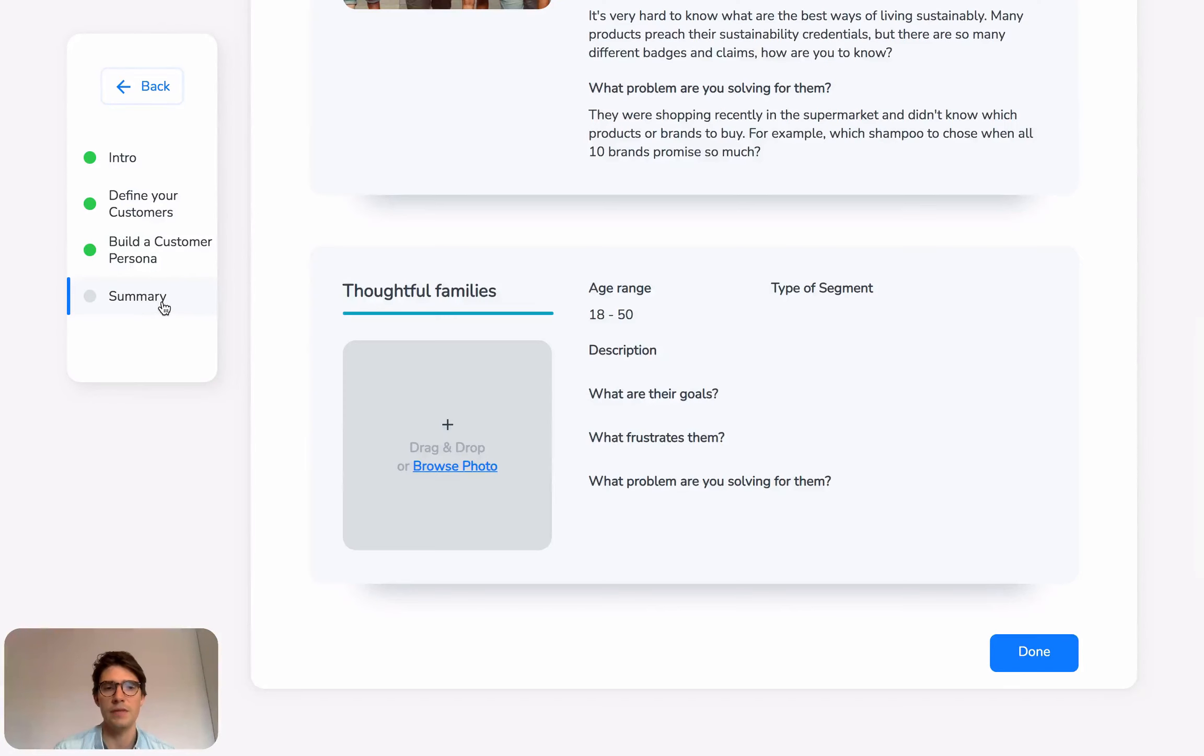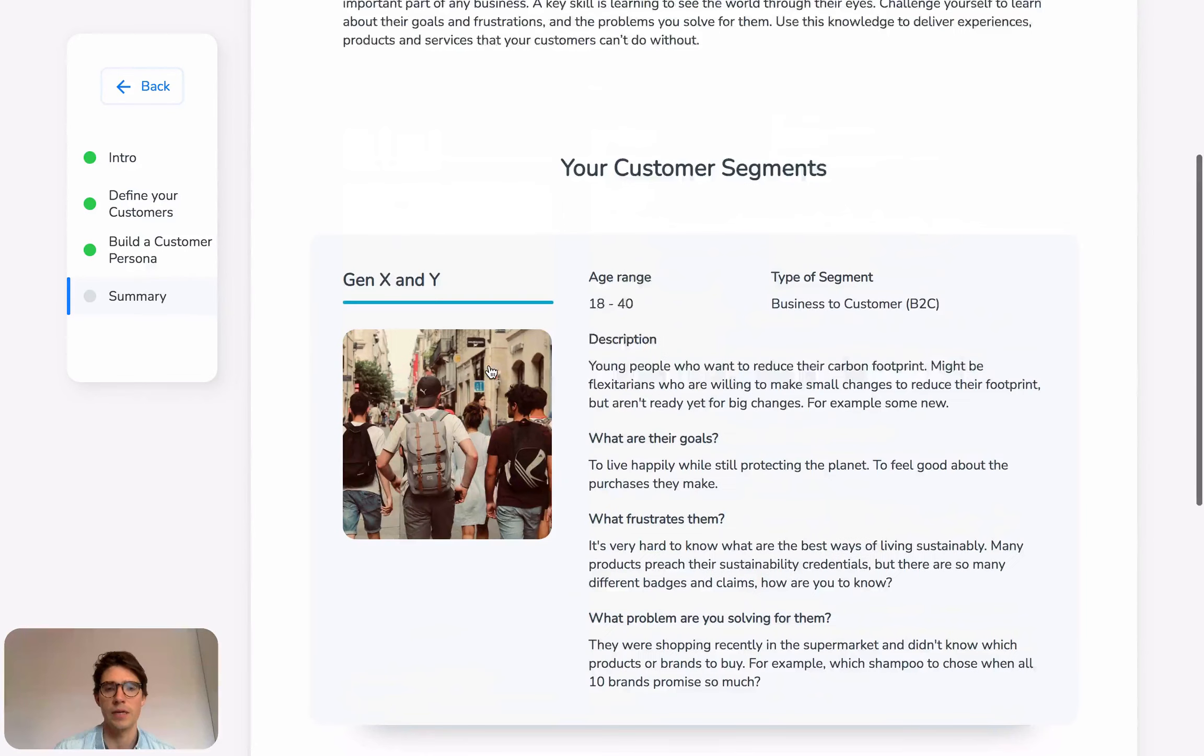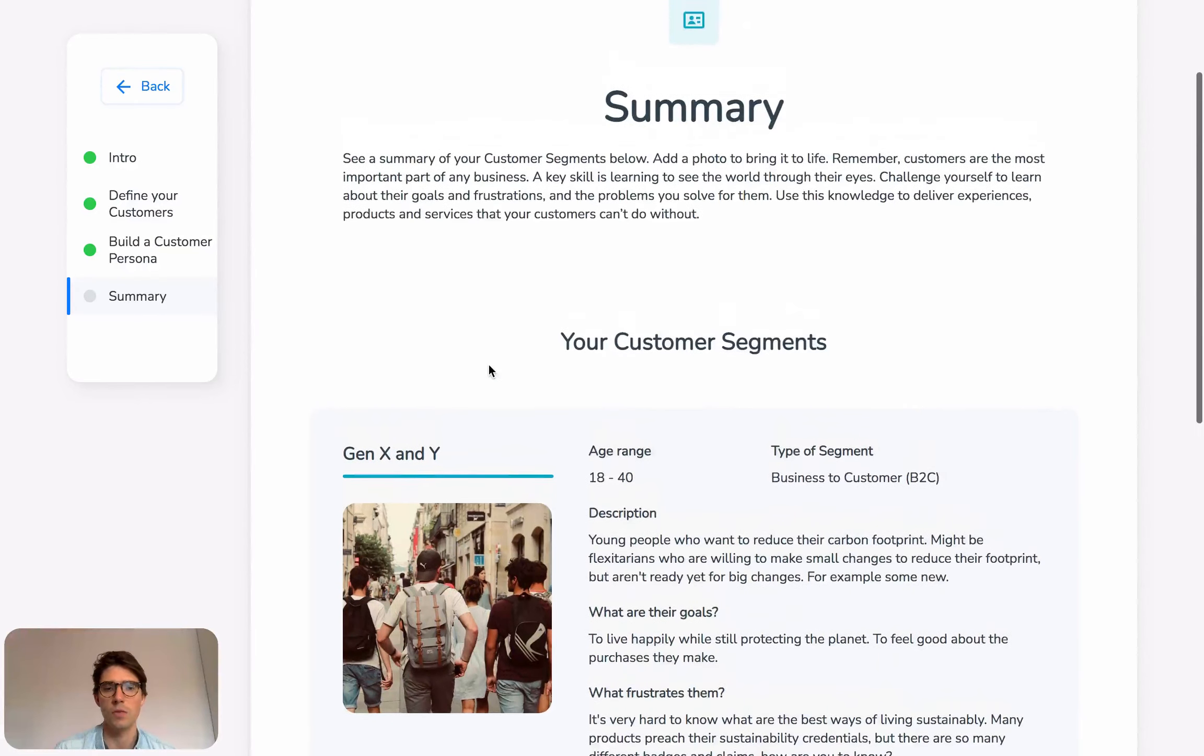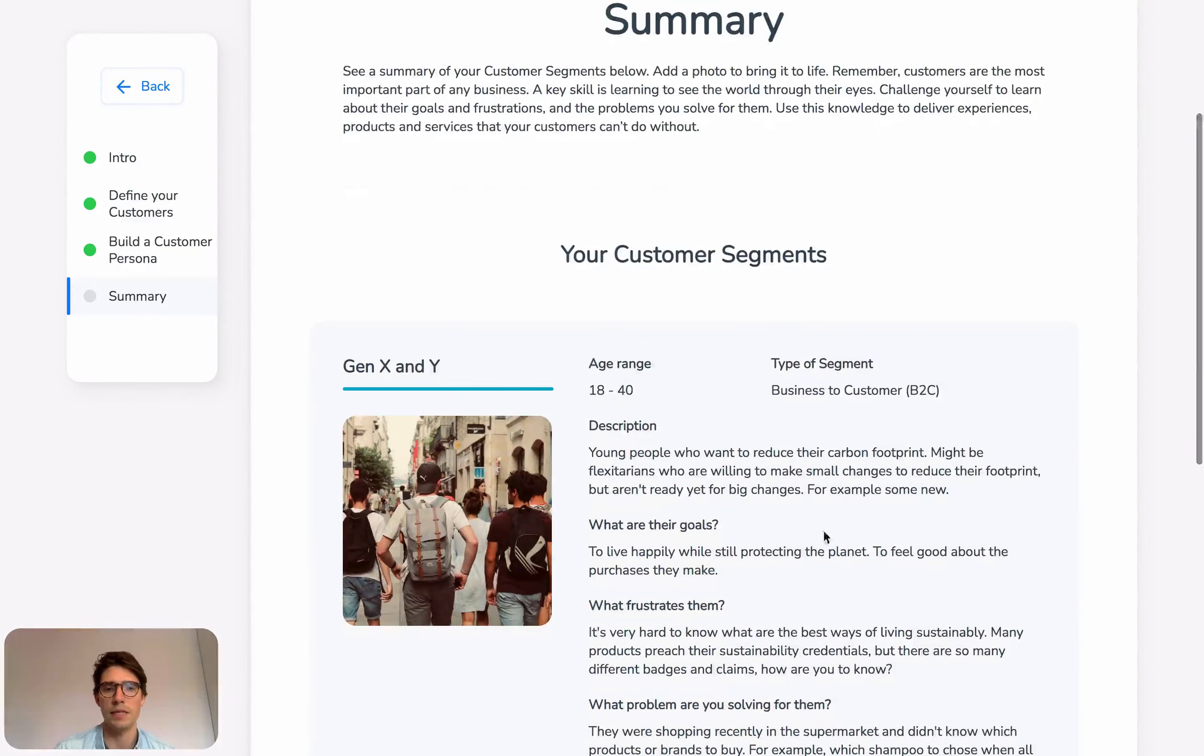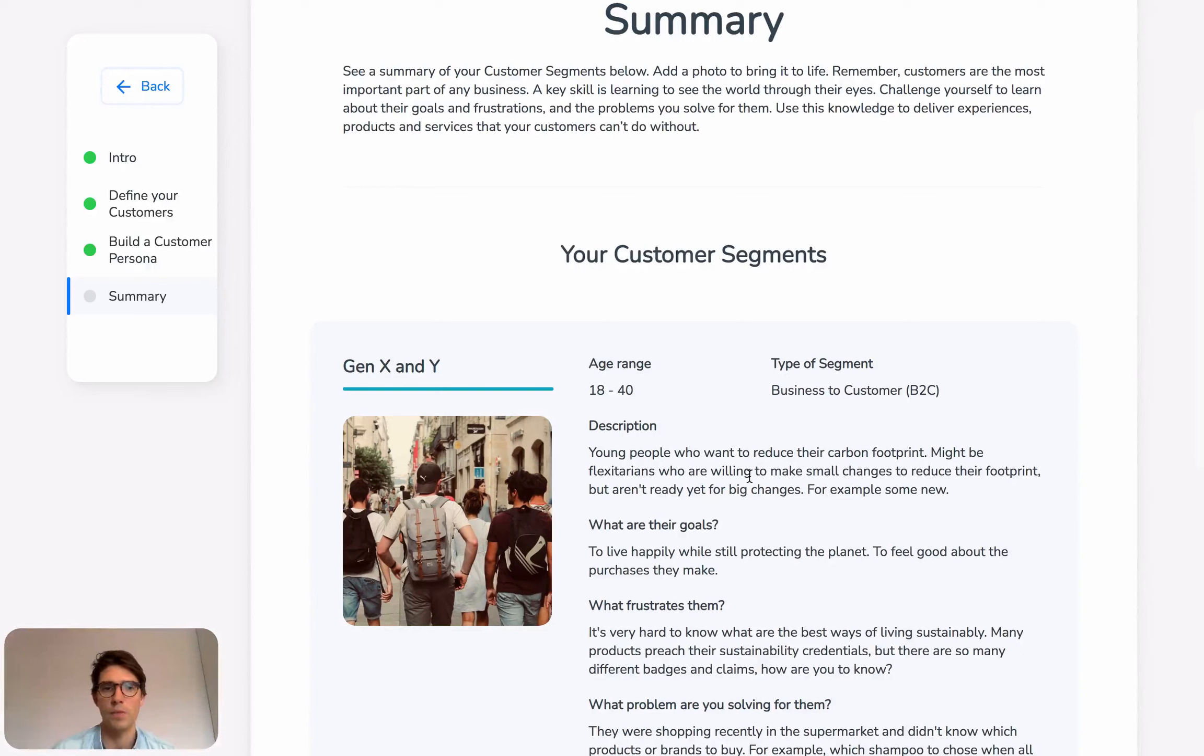At the end of each section, you have a summary. All of the work you've created in that section is stored here as a beautiful output that will then go into your portfolio.